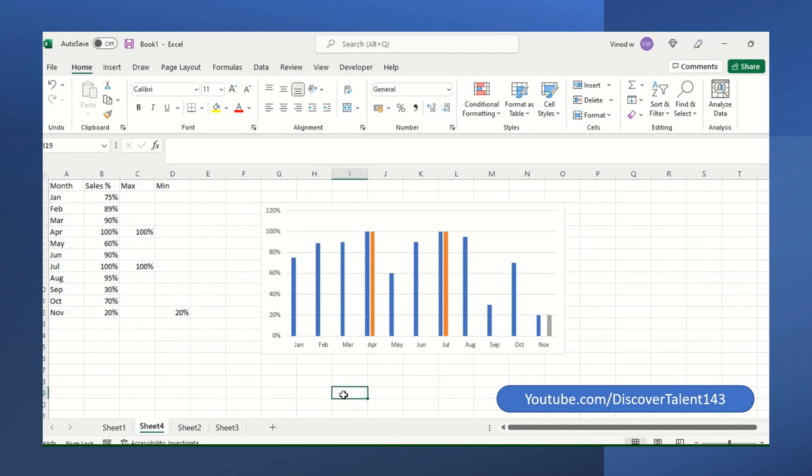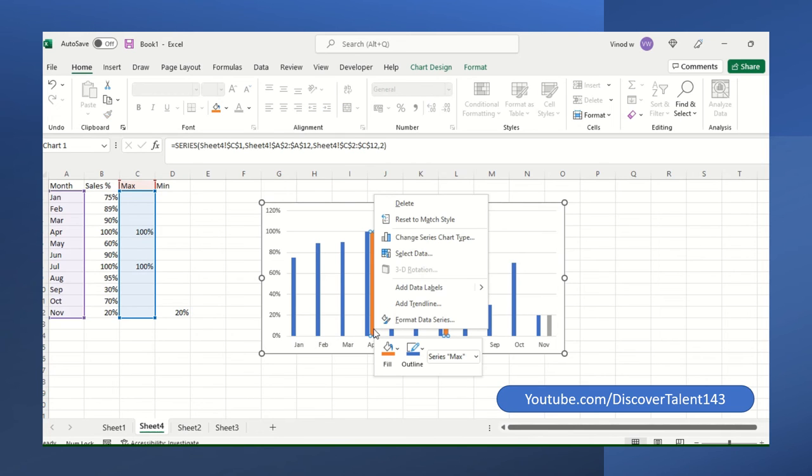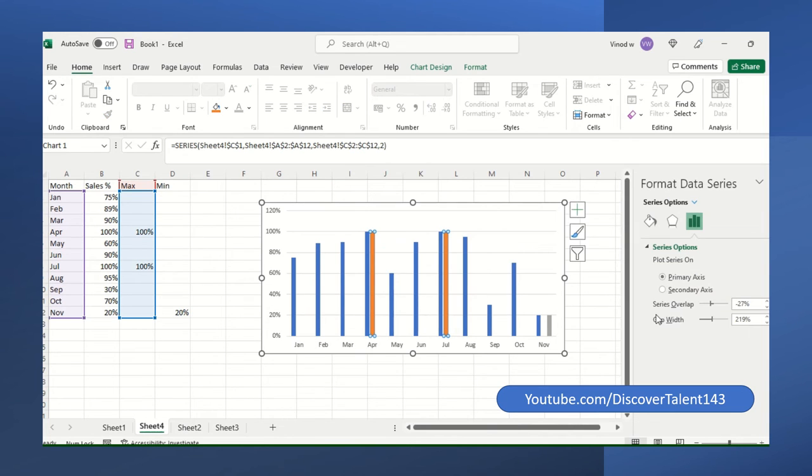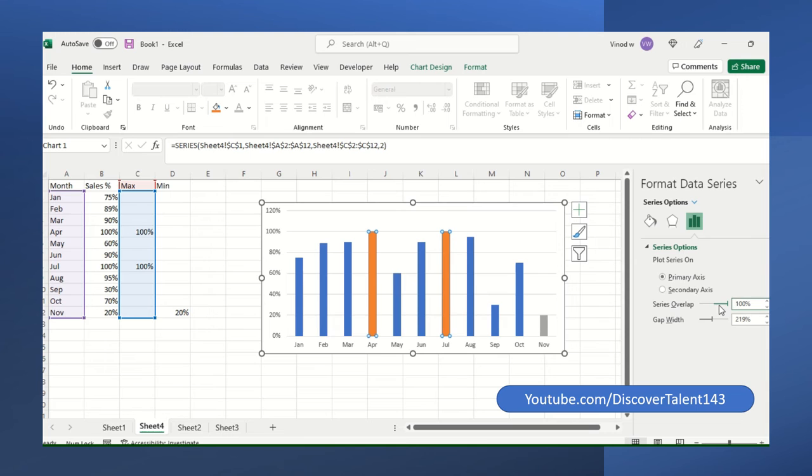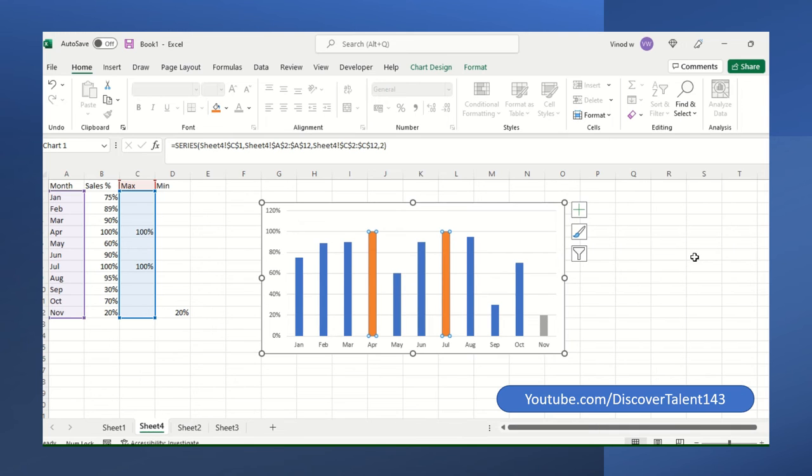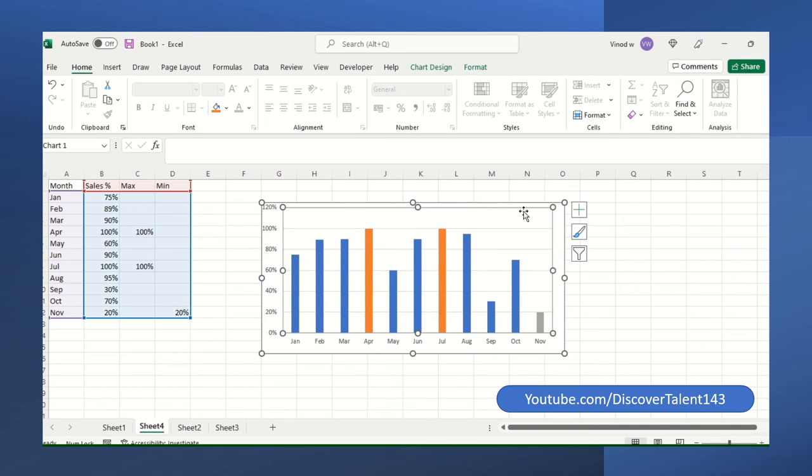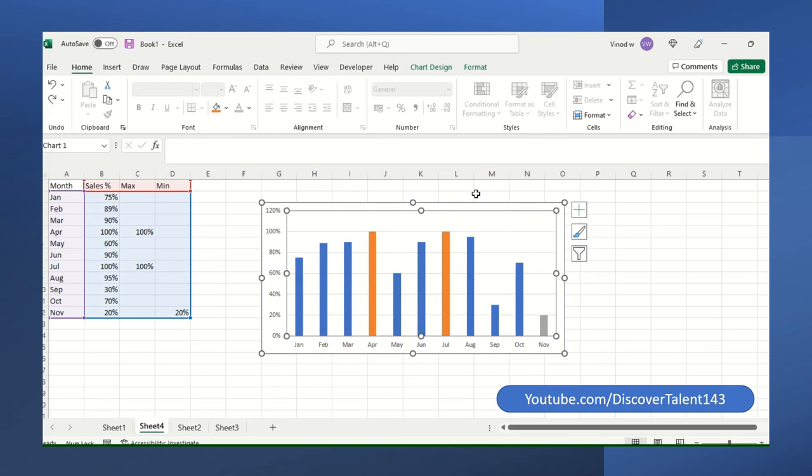You could see the result. Yeah, but it's not yet done. What you need to do is right click format on data level series. Here you could see 27%. Just make it a hundred percent. So it will overlap. Close this.